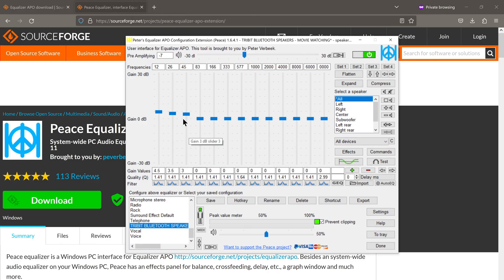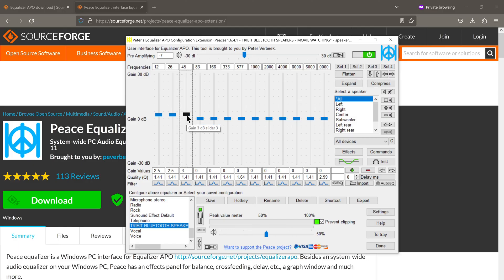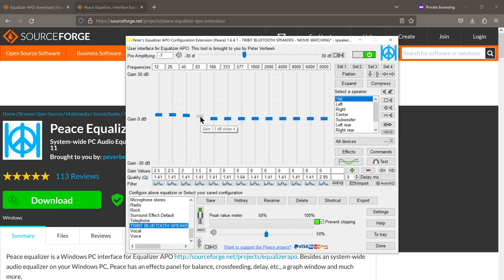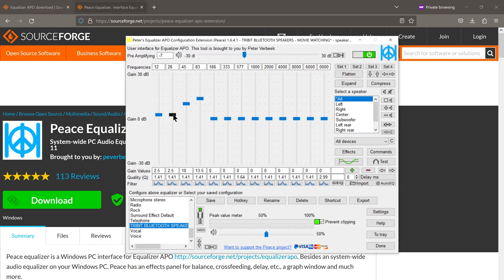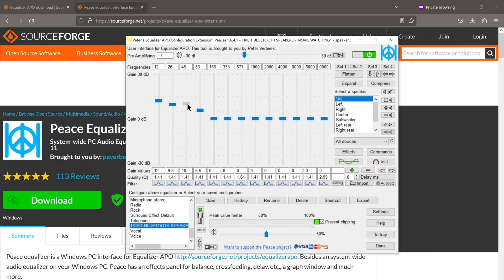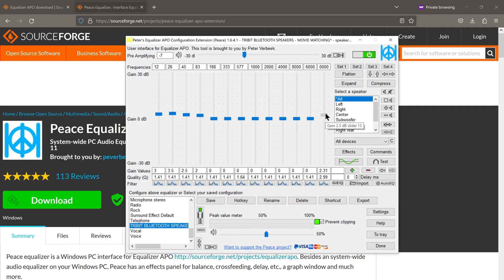One thing to keep in mind is that these sliders are extremely sensitive. In other words, you don't need to make major adjustments in order to experience a noticeable difference in sound. In fact, if you make large adjustments, it might end up distorting the drivers of your speakers and it might even permanently damage your speakers. So be very careful with these.